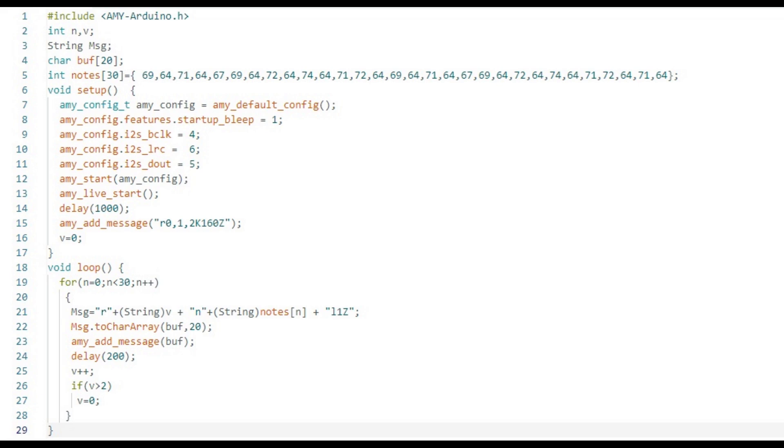It is also worth noting that Aimee does have the capability to handle polyphonic play internally without having to use a voice variable, but this feature is new and I have not experimented with it yet.